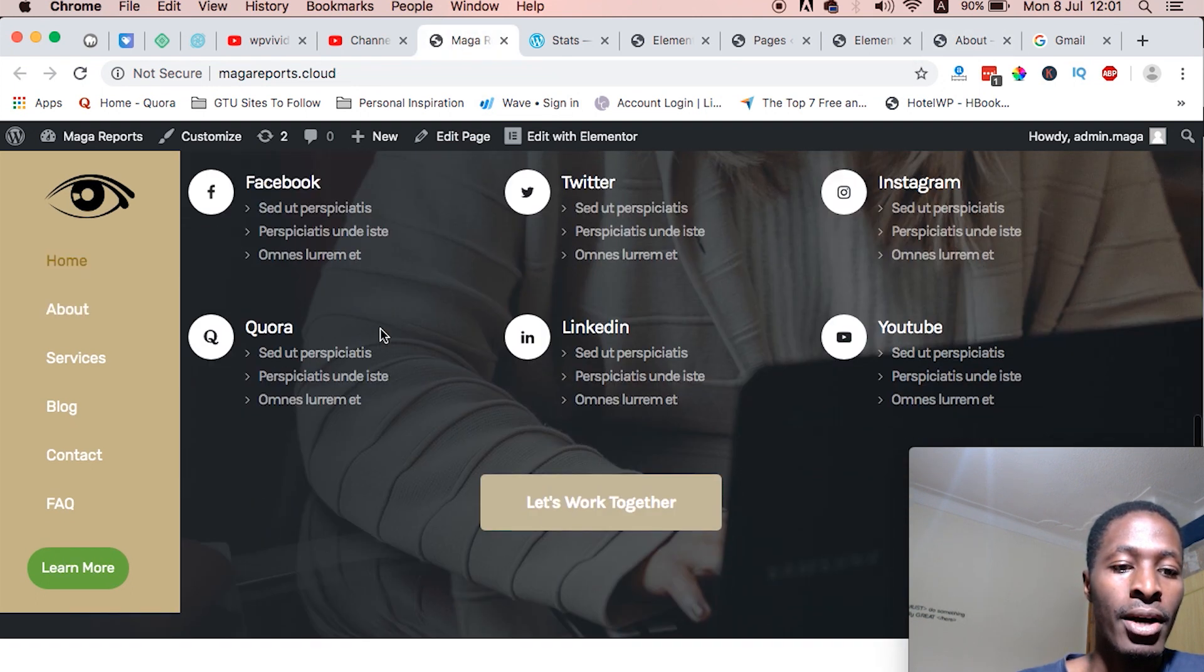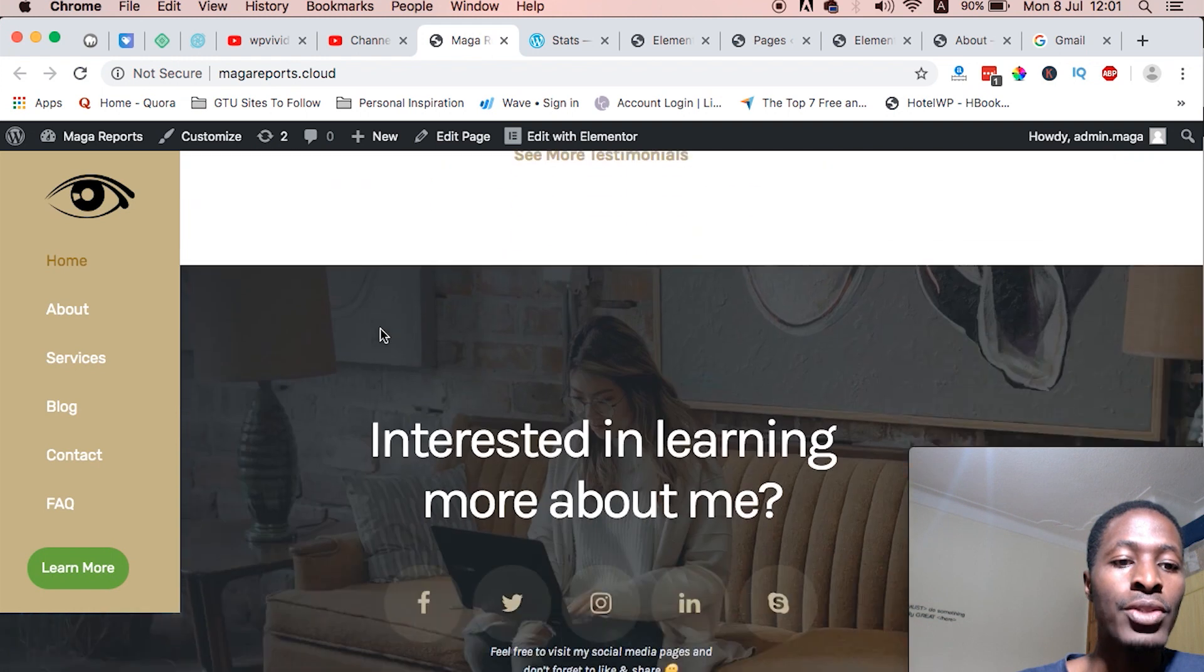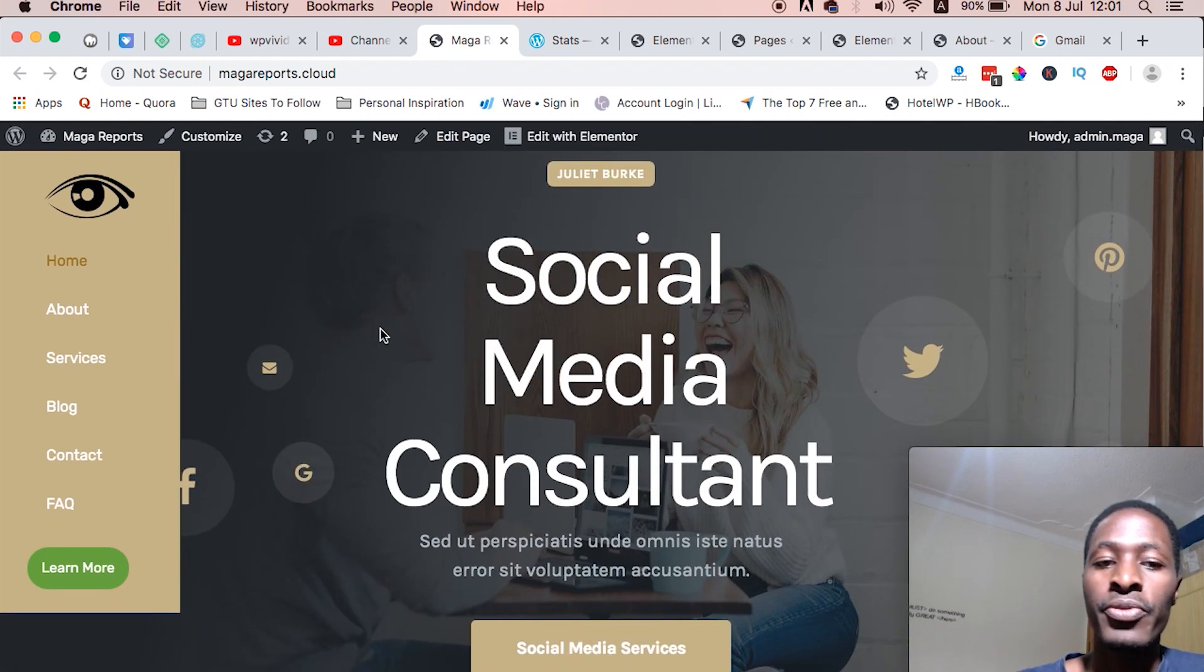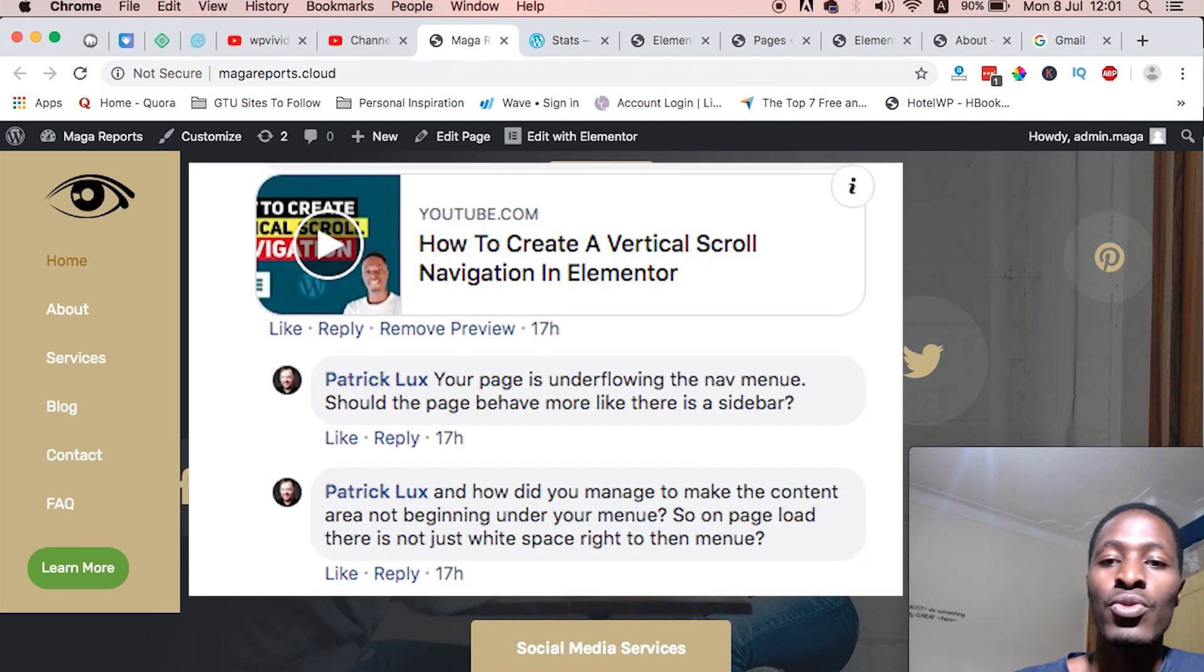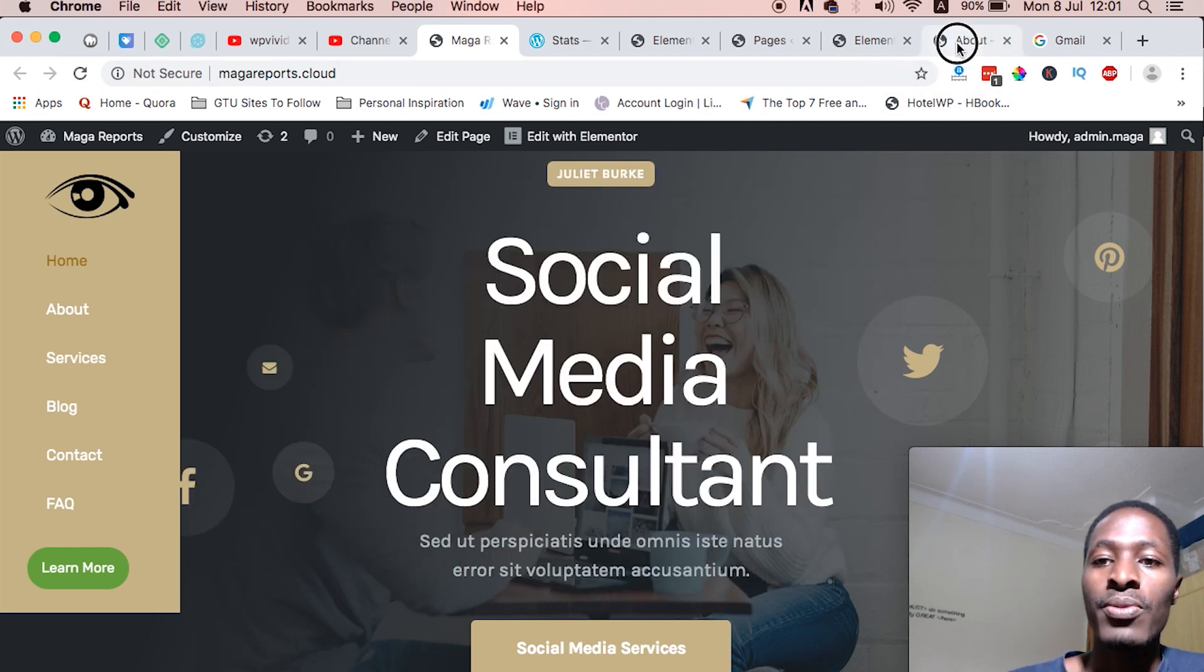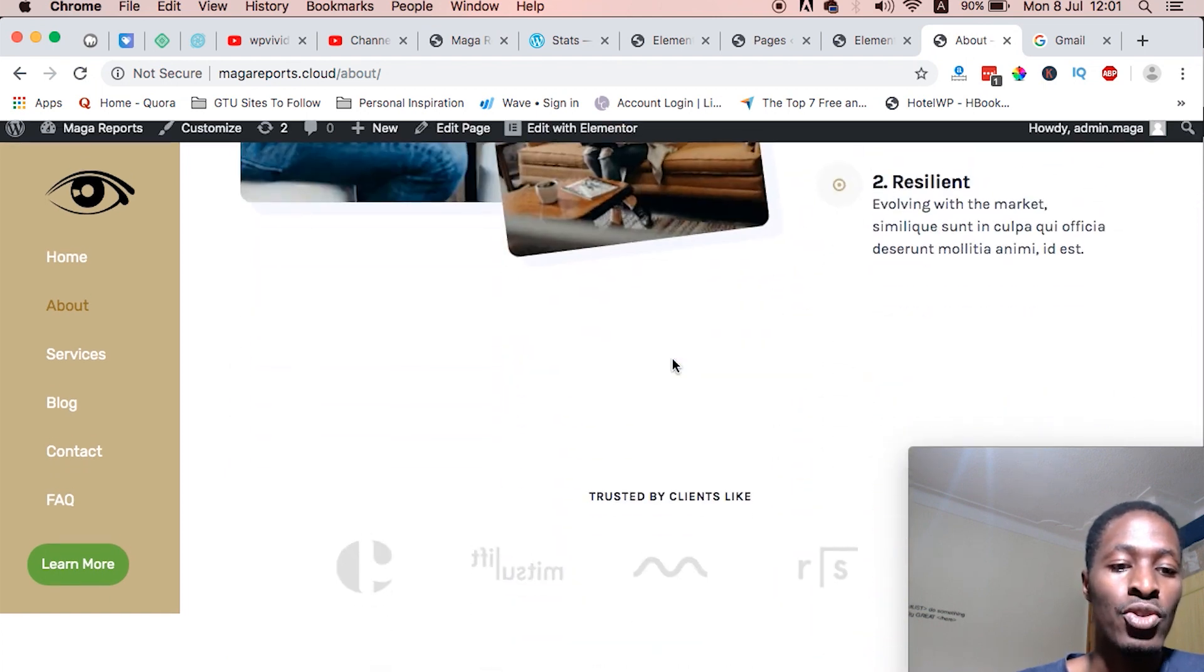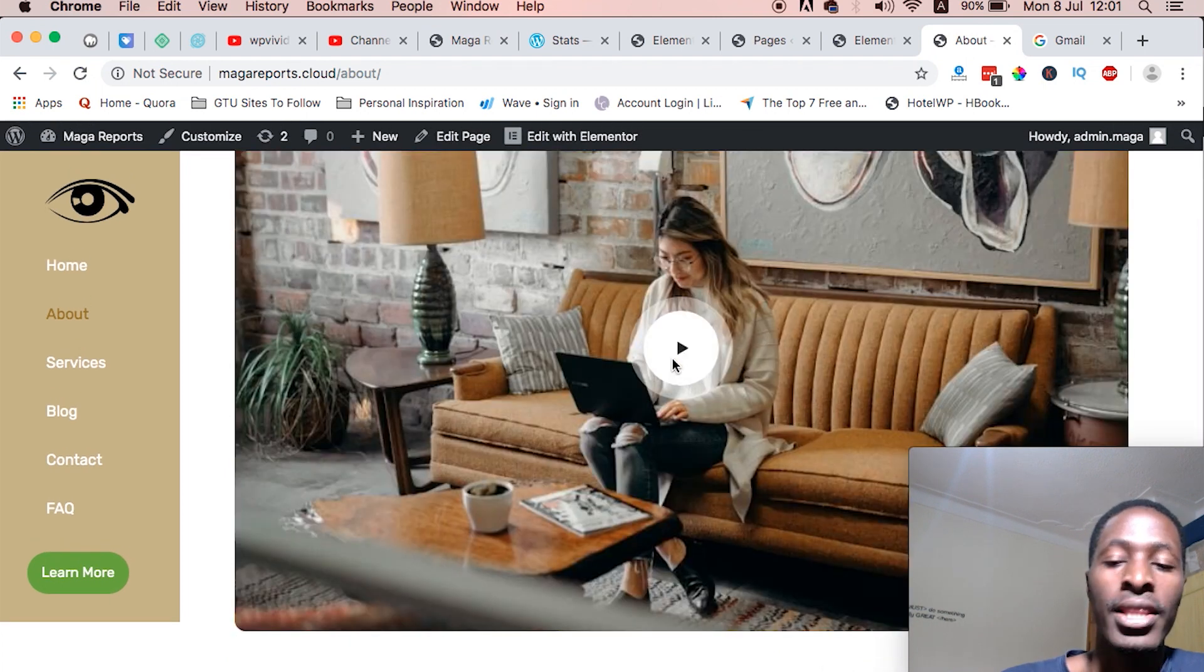I got a question from the Elementor community and someone wanted to know how they can create a navigation menu that is actually like this without floating on top of the content. In this video I'm going to show you exactly how to do that.